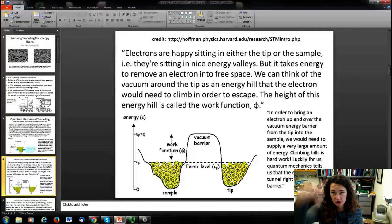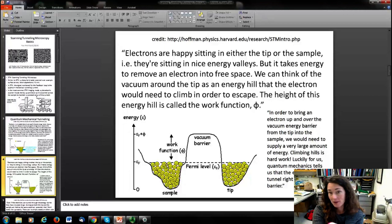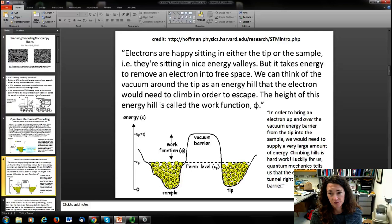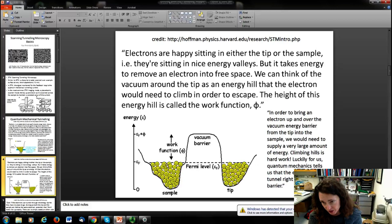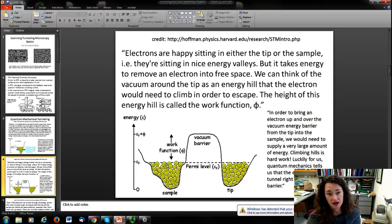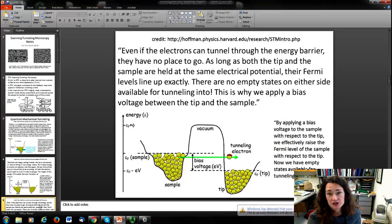Electrons are happy sitting in either the tip or the sample. If you approach your tip towards your sample, the electrons in the tip and the electrons in the sample are both equally happy — they're sitting in these nice energy valleys. It would take energy to remove one of those electrons; you would have to give it enough energy to escape, in other words the work function of the material. We can think of the vacuum around the tip as an energy hill that the electron would need to climb in order to escape. The height of that energy hill is the work function, often indicated with phi. In order to bring the electron up and over the vacuum energy barrier from the tip to the sample, you'd have to supply a large amount of energy. But luckily, we know from quantum mechanics that the electron can tunnel right through that energy barrier — and that's the phenomenon we're describing today.